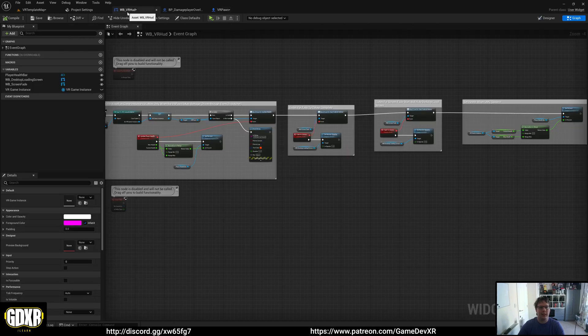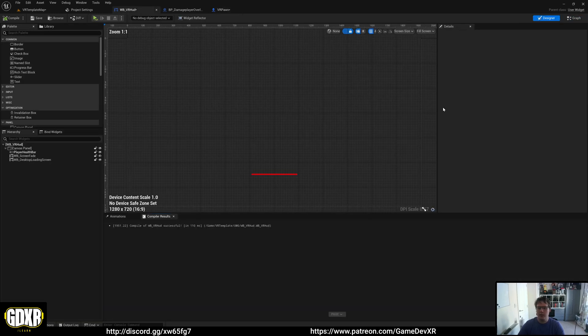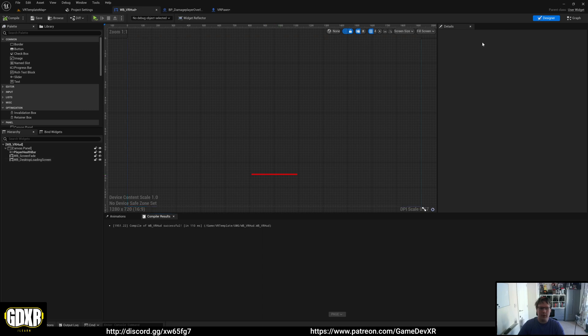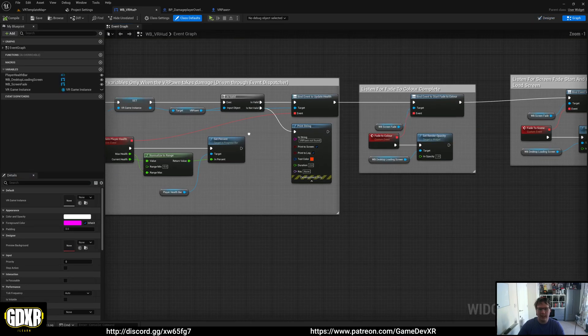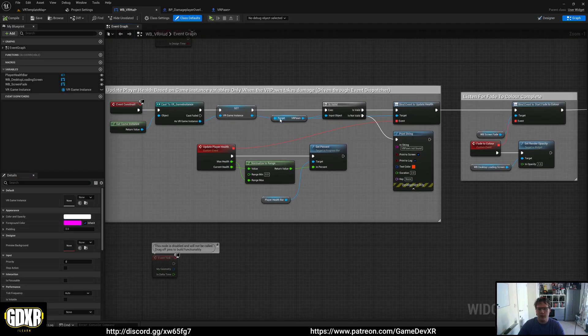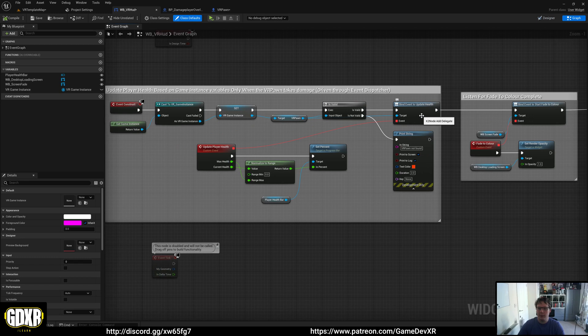is communicate to our VR hood. The VR hood contains our health bar, and in here we get our VR pawn and listen to that Update Health notification. When we update health, we update our percentage here and also set our percentage at the end - pretty standard update stuff.